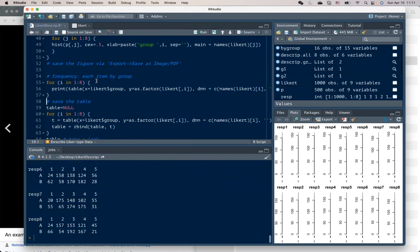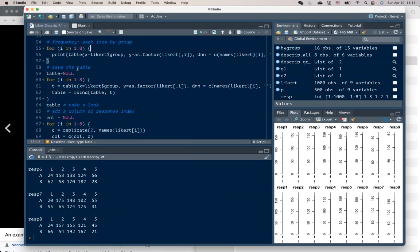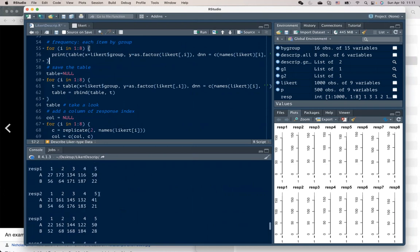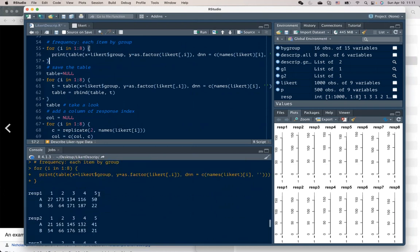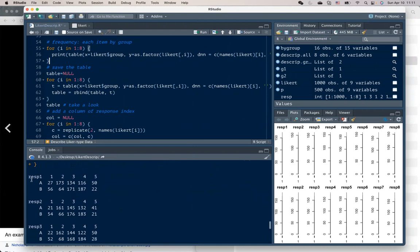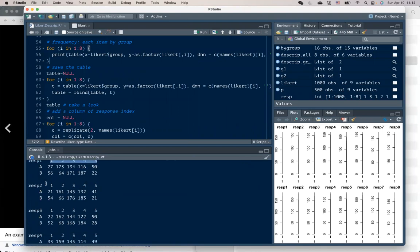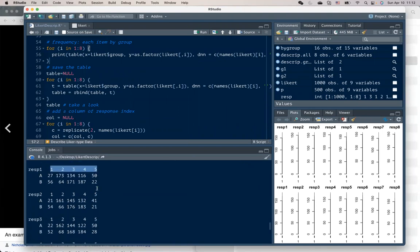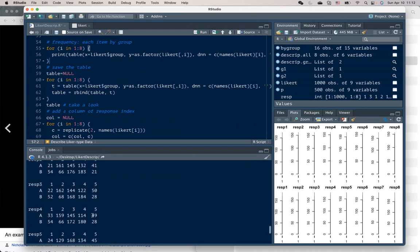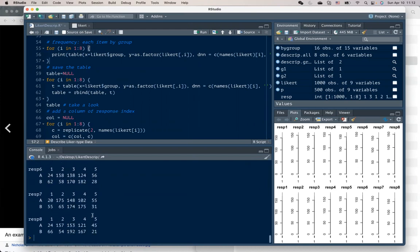First, let's start with a report table. So here is a frequency table by item. For example, you will have each of the question and frequency for each response category breaking between the two groups. And you will have it for all the items.